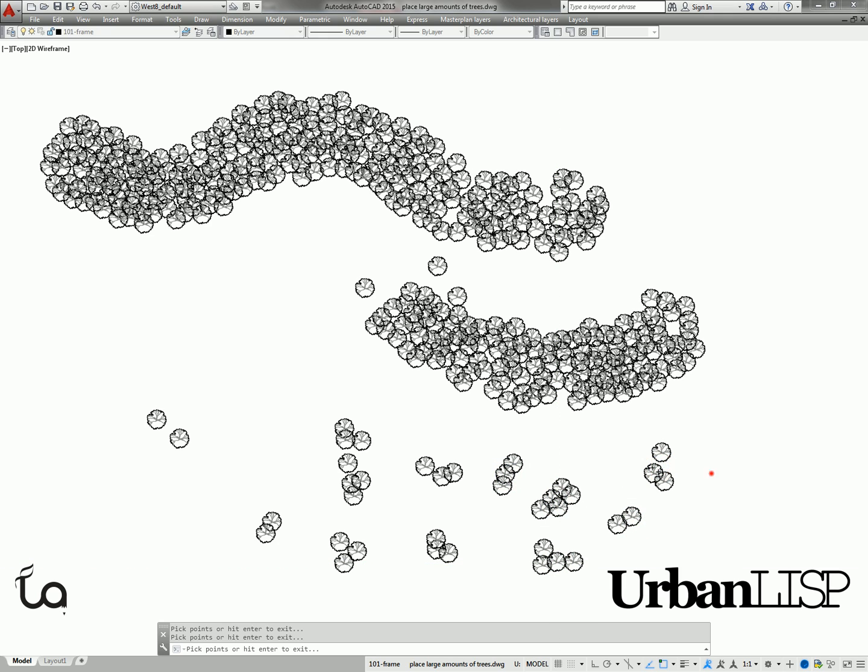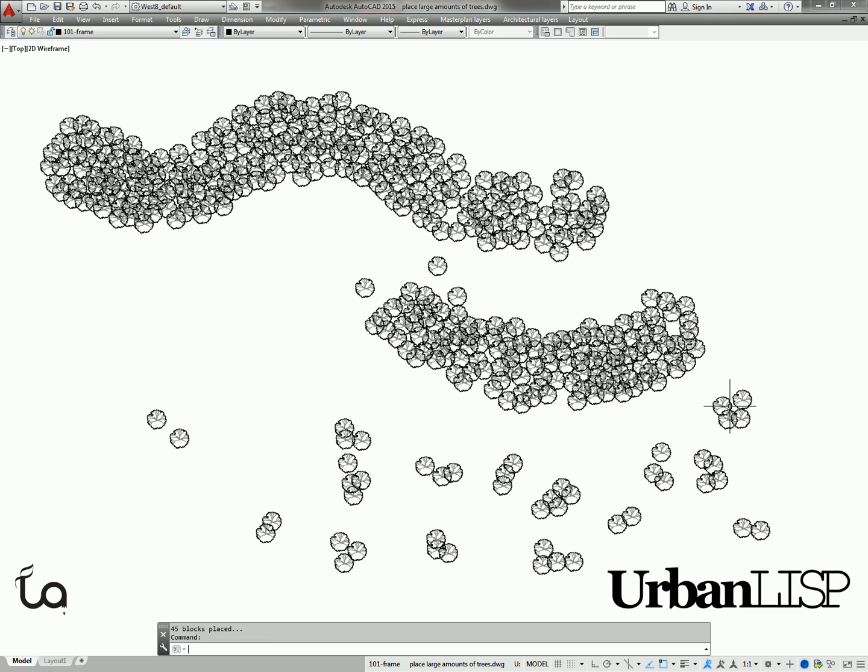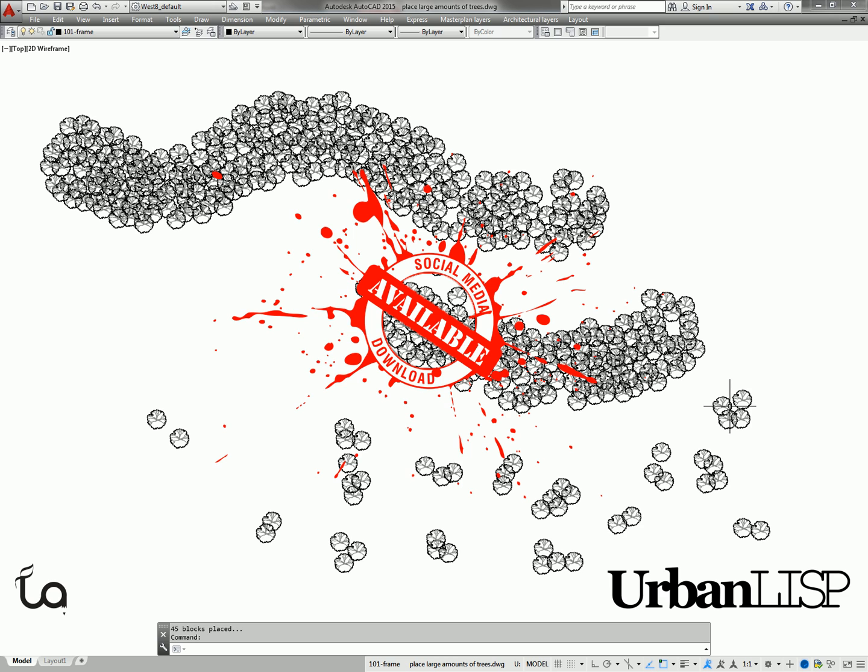Both the trail and spray commands can be found in the UrbanLisp App Store. As long as the commands are stamped with a social download stamp, you can download them for free and try them out. Find the links in the post.